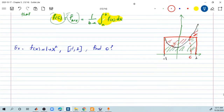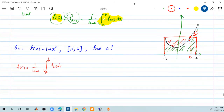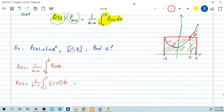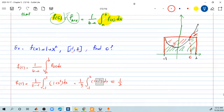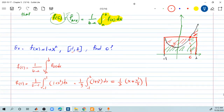How do we find it? Nothing difficult. What we know is f of c, by the mean value theorem, is 1 over b minus a multiplied by the integral from a to b of f of x dx. So f of c must be 1 divided by b minus a — b is 2 and a is negative 1, so 2 minus negative 1 — times the integral from negative 1 to 2 of 1 plus x squared dx. Let's calculate that. It becomes one-third times the integral from negative 1 to 2 of 1 plus x squared dx.